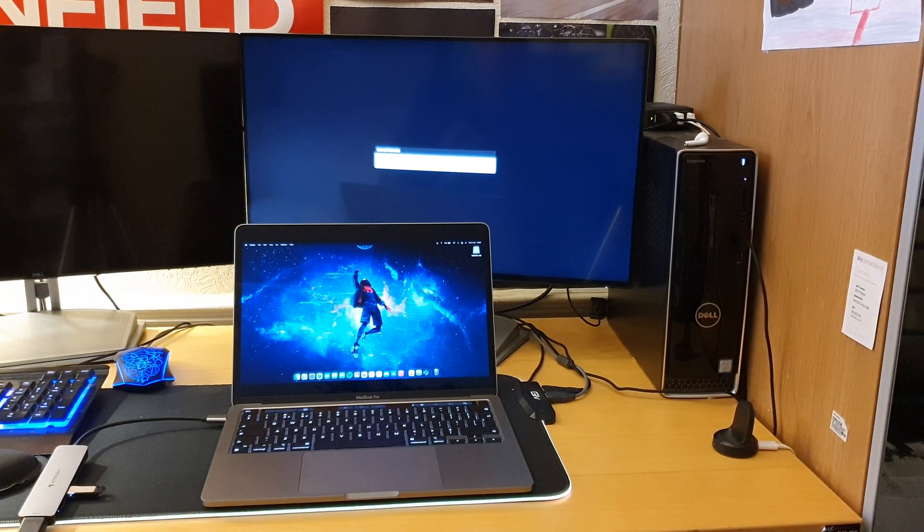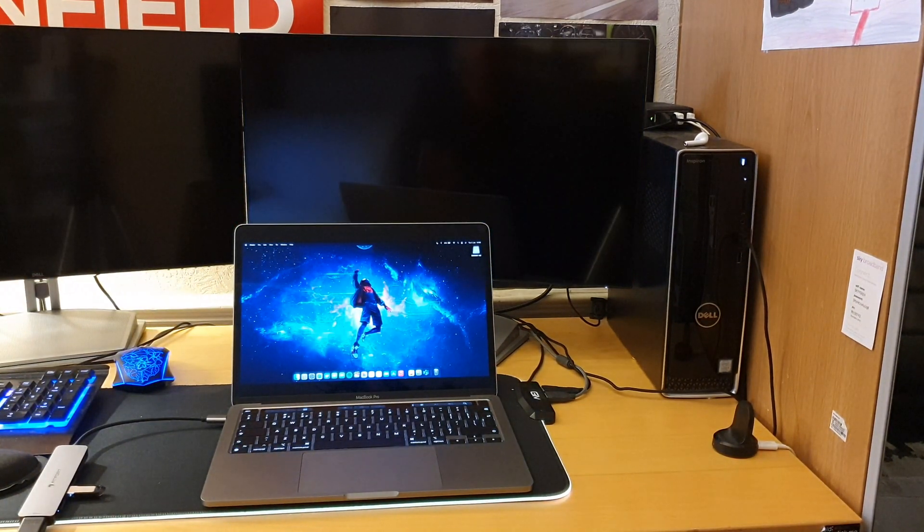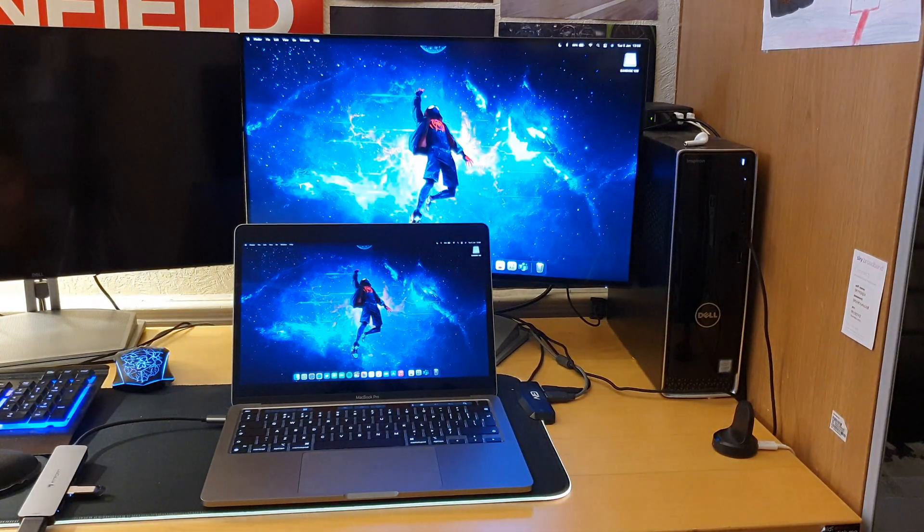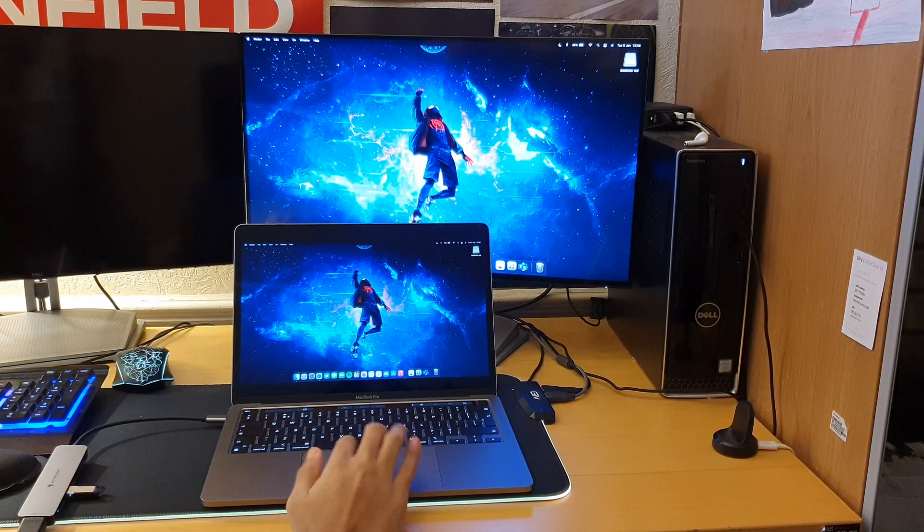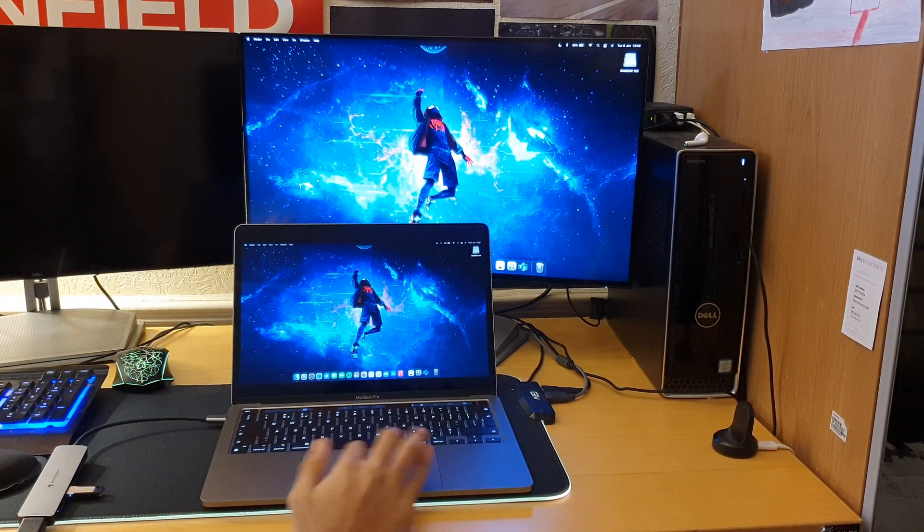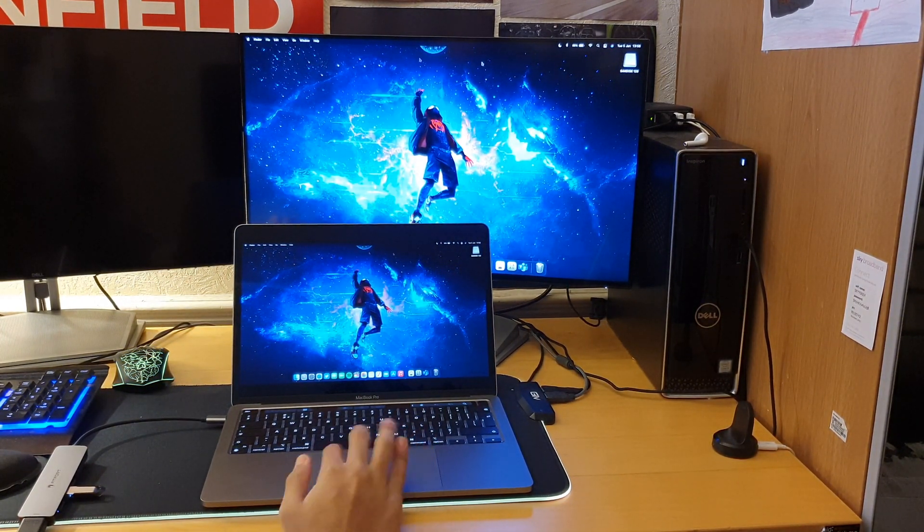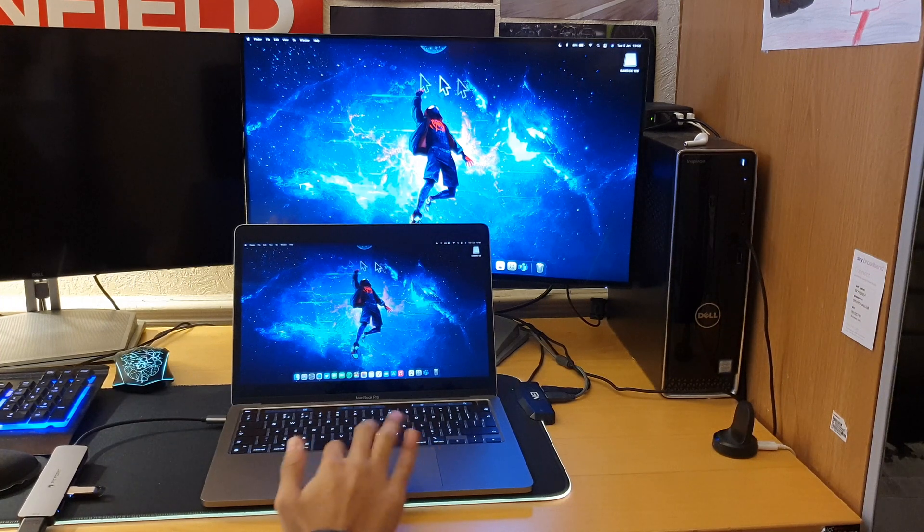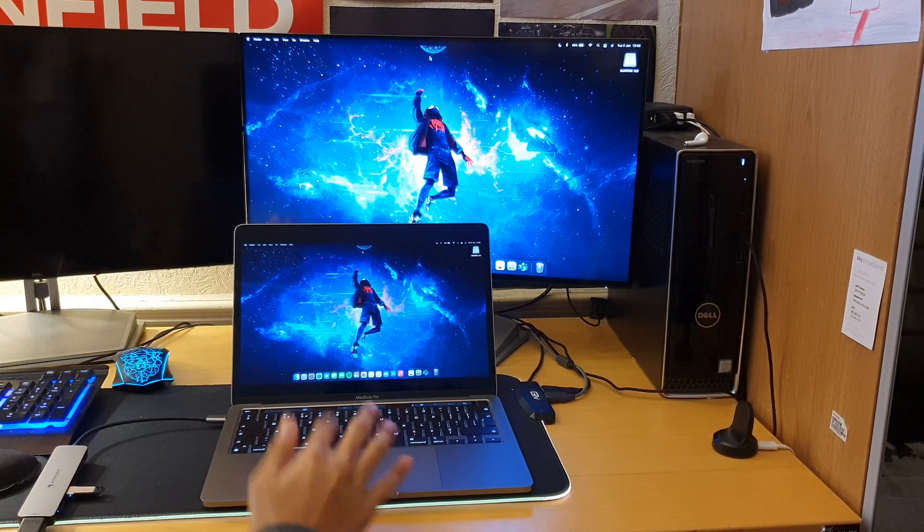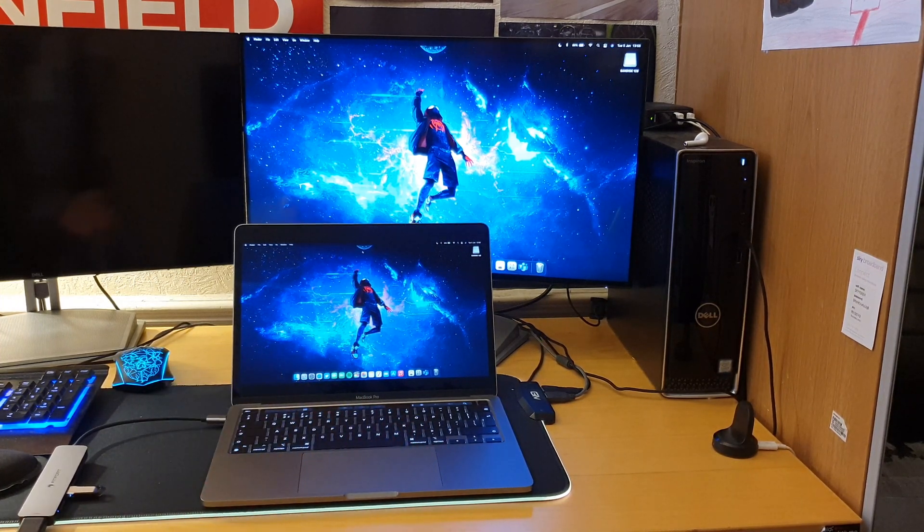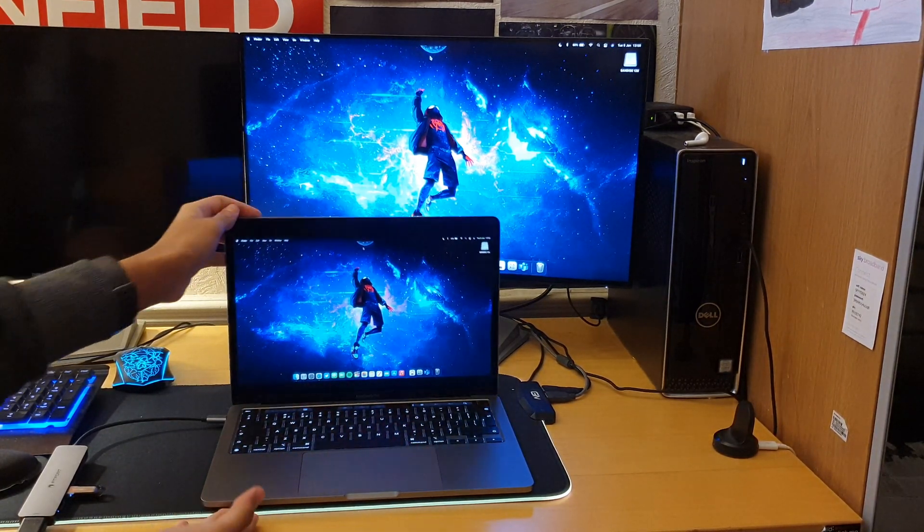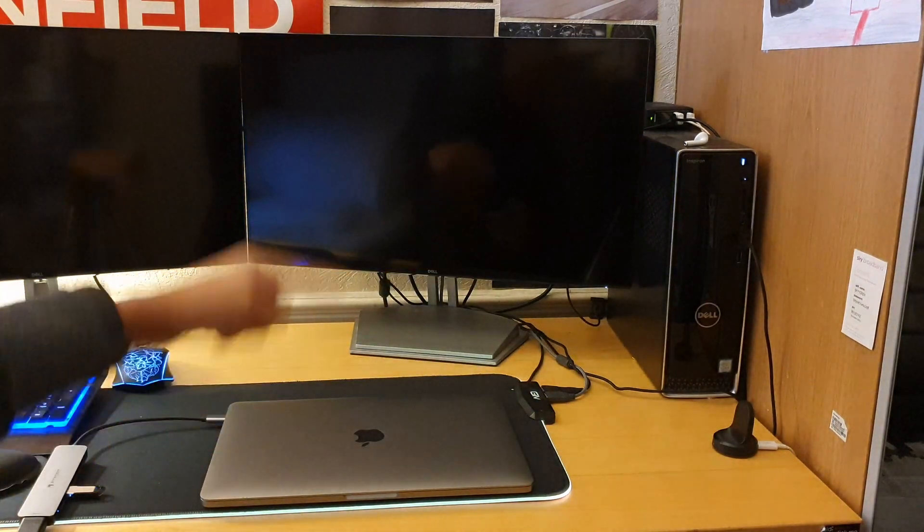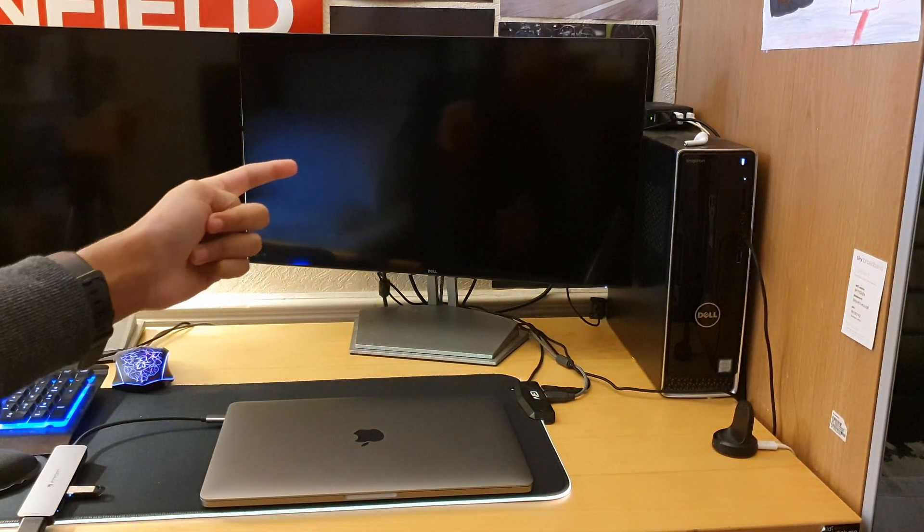So let's just give it two seconds. Yeah, so as you can see it's basically mirroring everything that I'm doing on my MacBook Pro. But if I close the MacBook Pro, the monitor turns off.